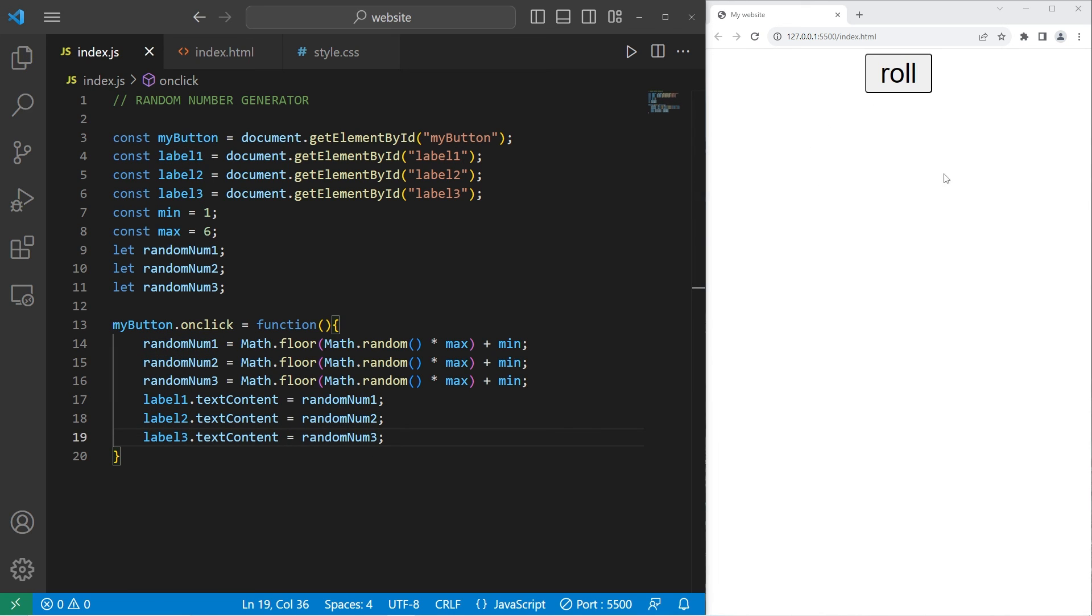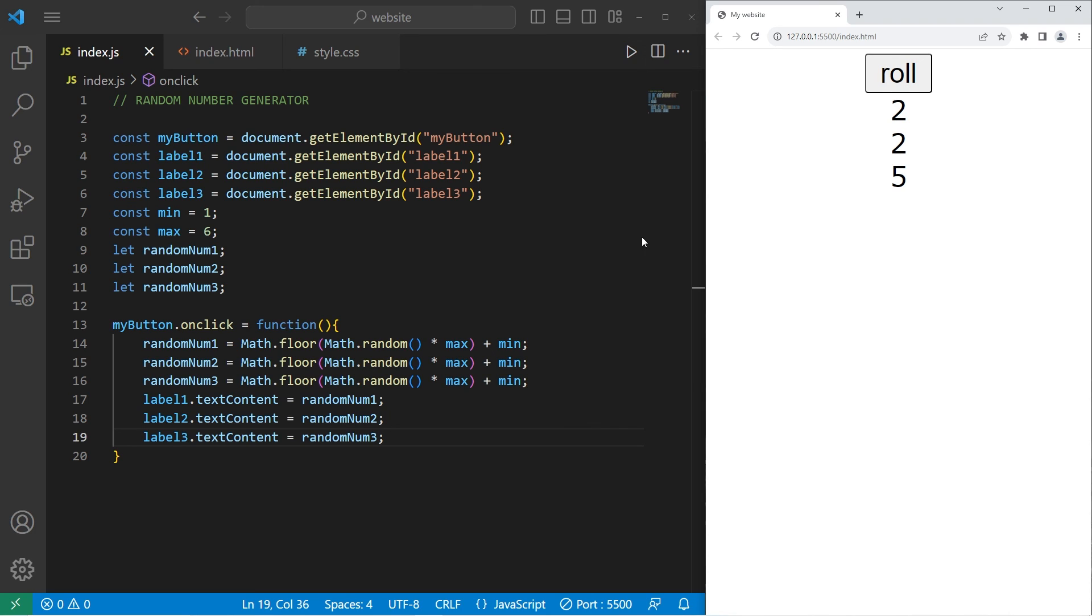What we'll do now is generate three random numbers between one and six, as if we're rolling three dice. All right, everybody. That's how to create a random number generator in JavaScript.